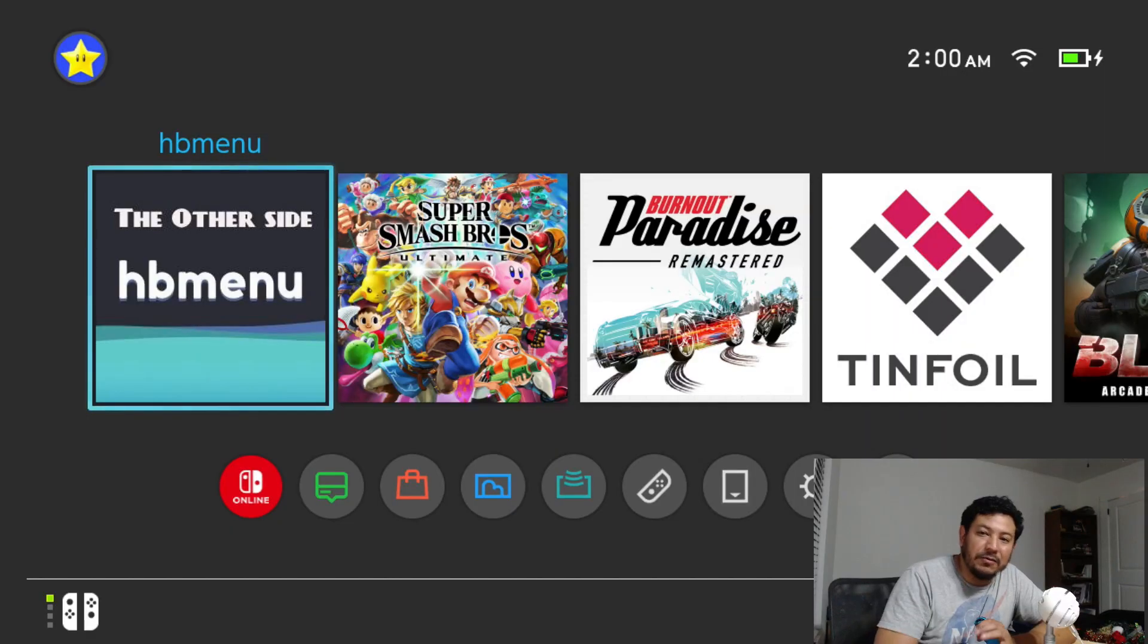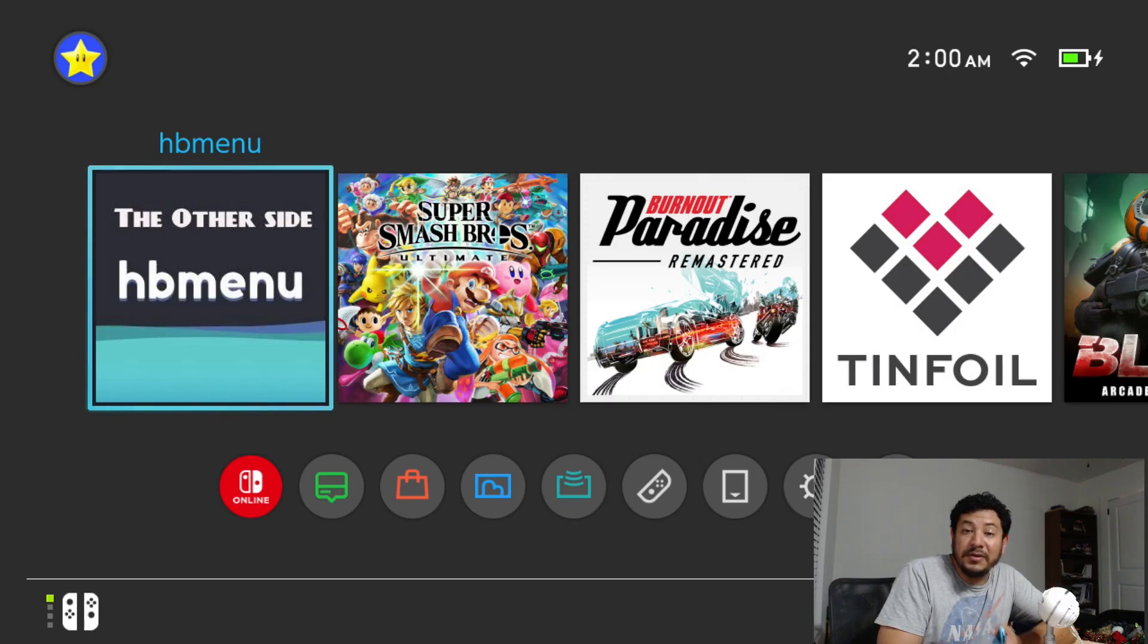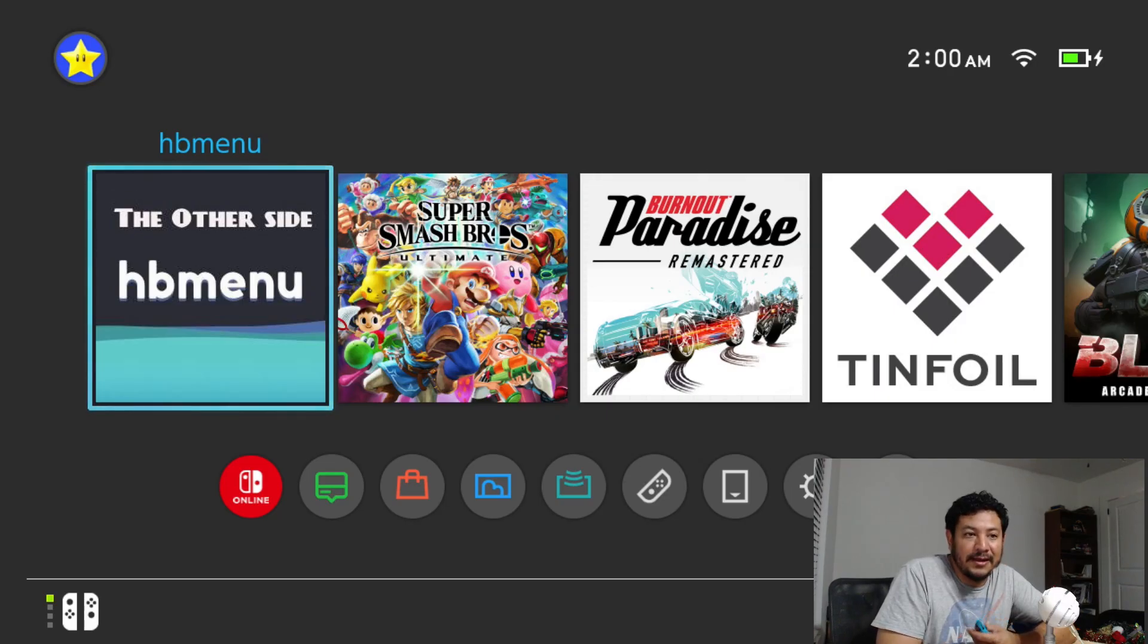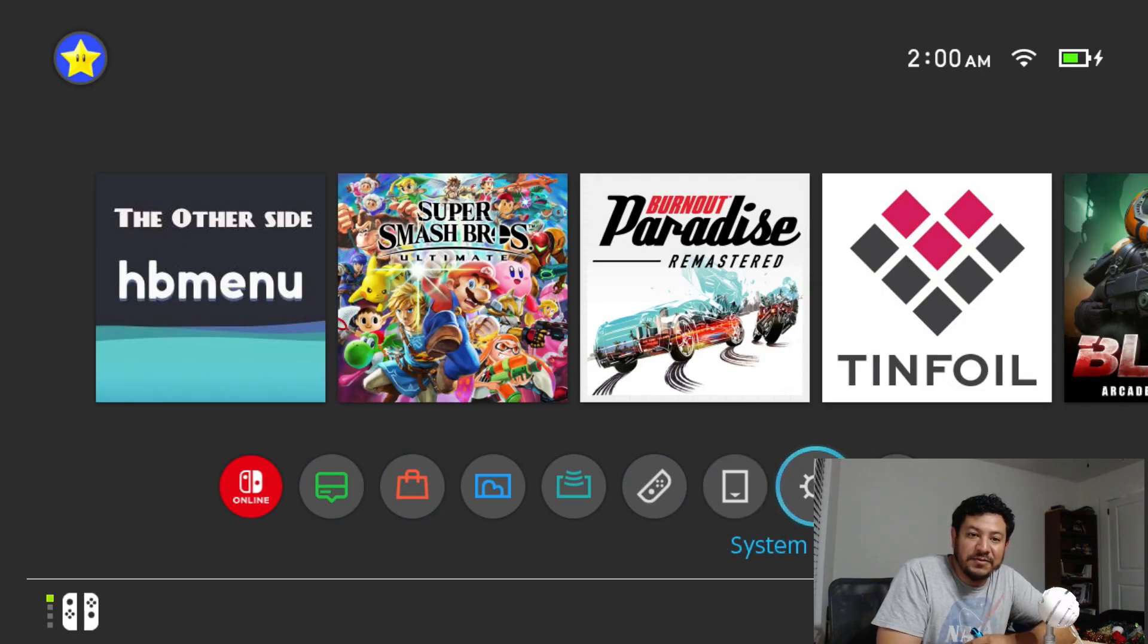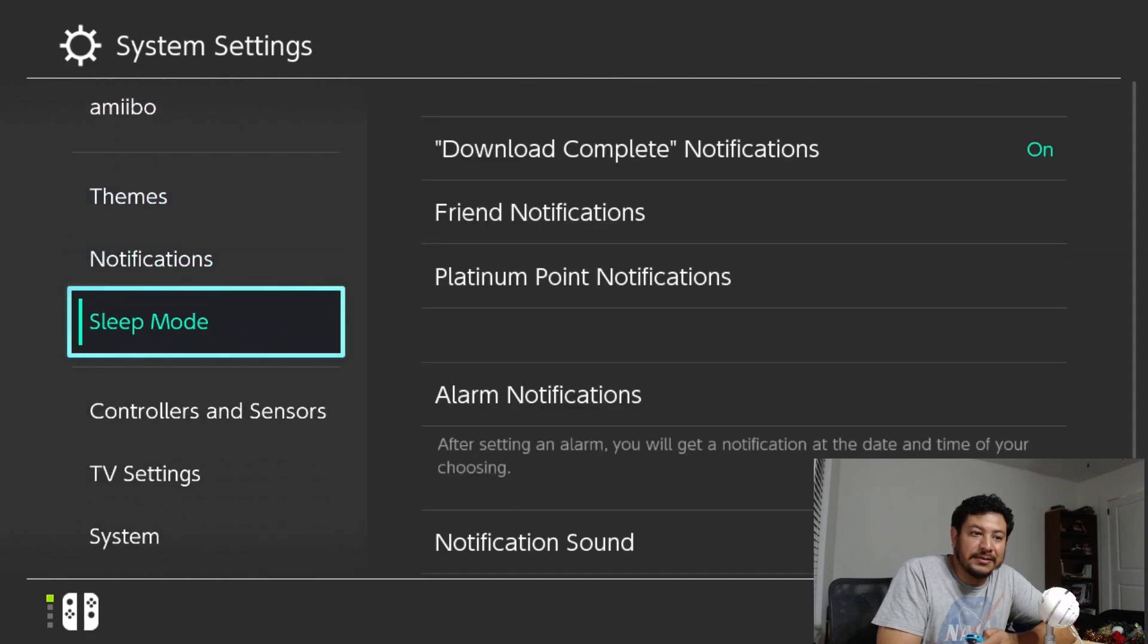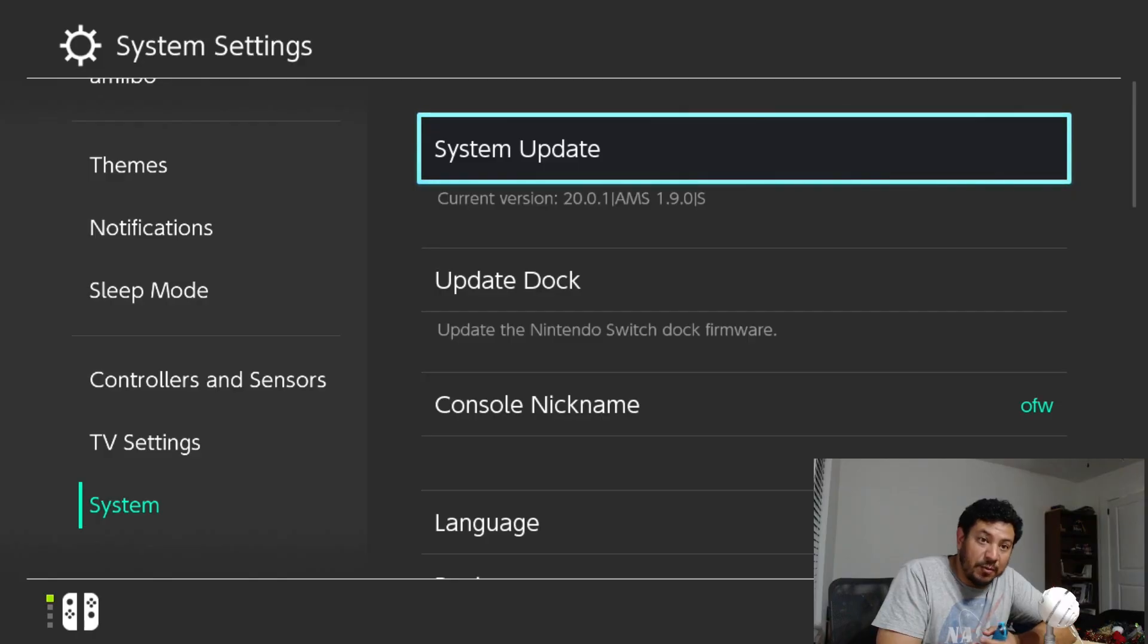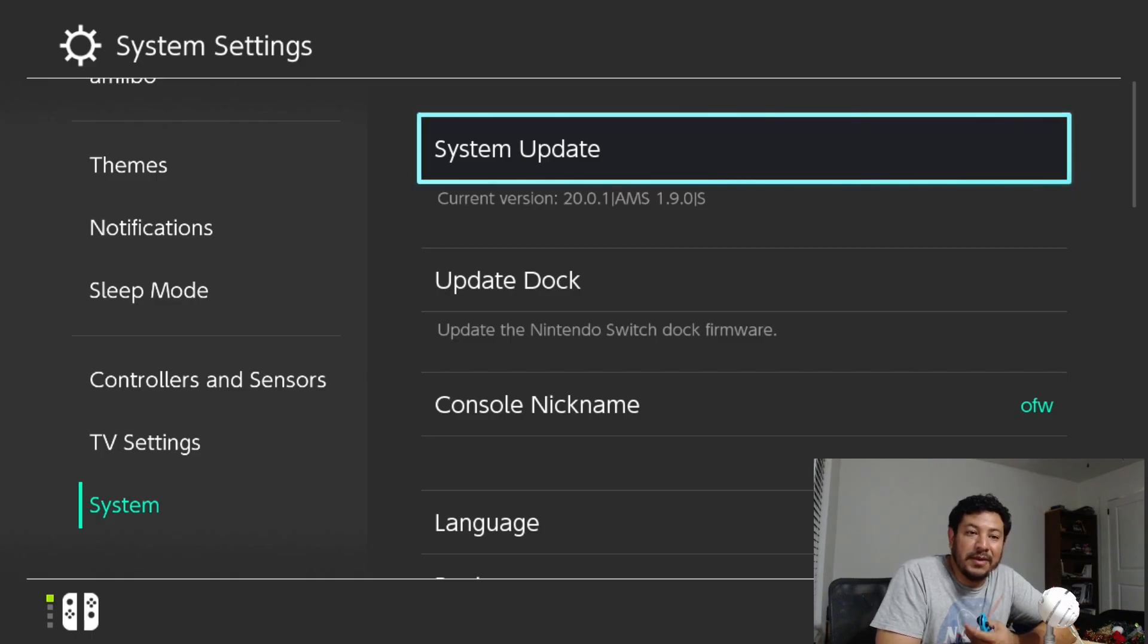All right, so we made it back onto the Switch and I did not have any errors after booting into Atmosphere. I hope you didn't either. Of course, if you did, you can leave a comment down below and I'll try and help you out as best as I can. Here on the home menu, we can check to see if we are updated with the latest Atmosphere on the latest Switch firmware by going into System Settings, going all the way down to System, and here under System Update I am on the latest Switch firmware right now, which is 20.0.1, running Atmosphere 1.9.0.